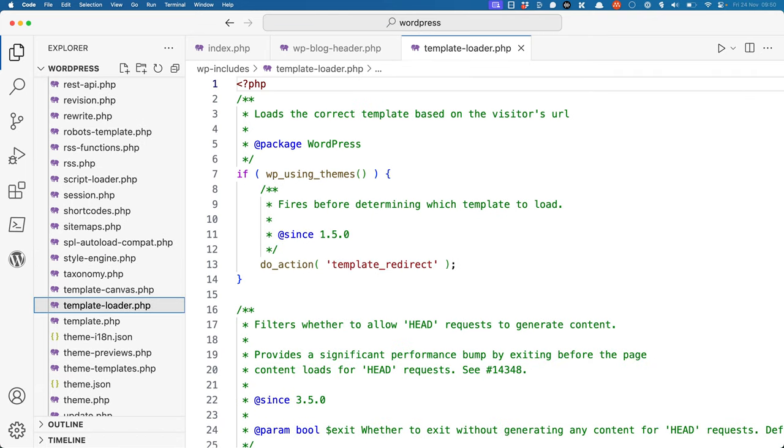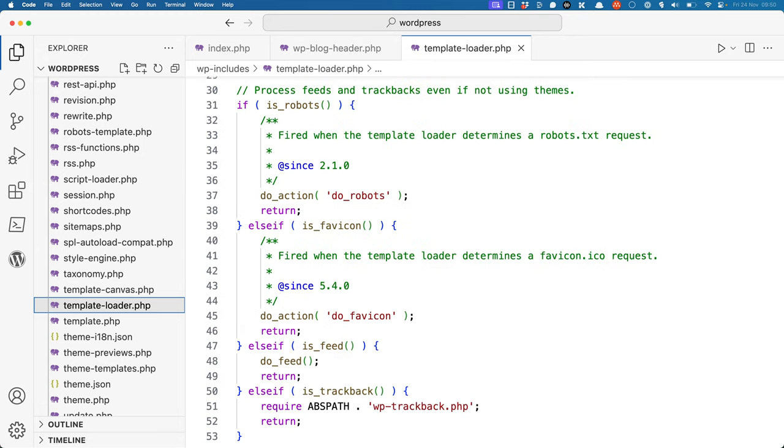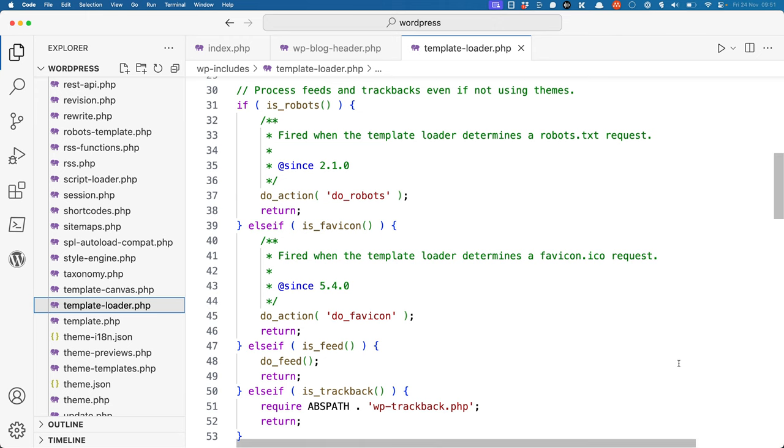First, it calls any callbacks hooked into the template_redirect action. Then it checks for specific request types, so for a robots.txt file, for the favicon, for an RSS feed, or if the request is for a trackback and performs those specific actions.